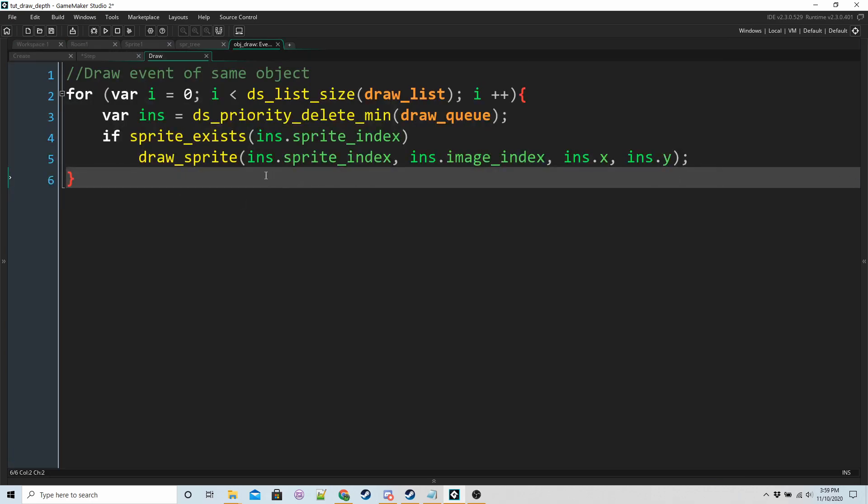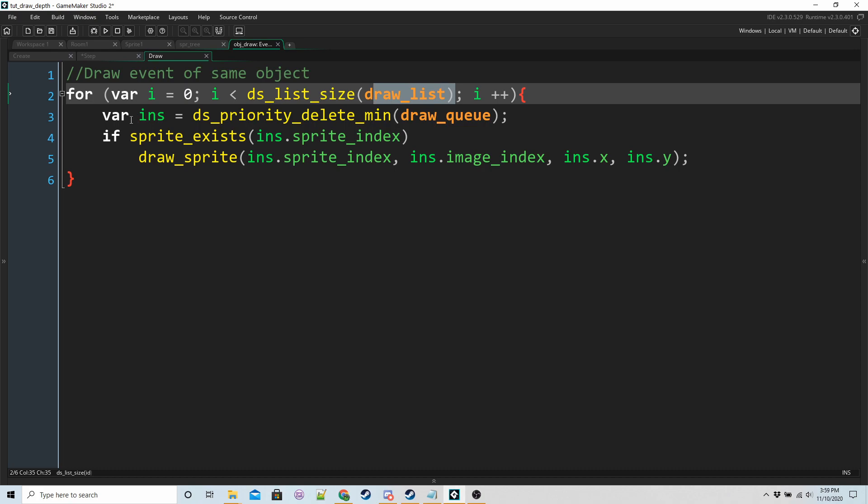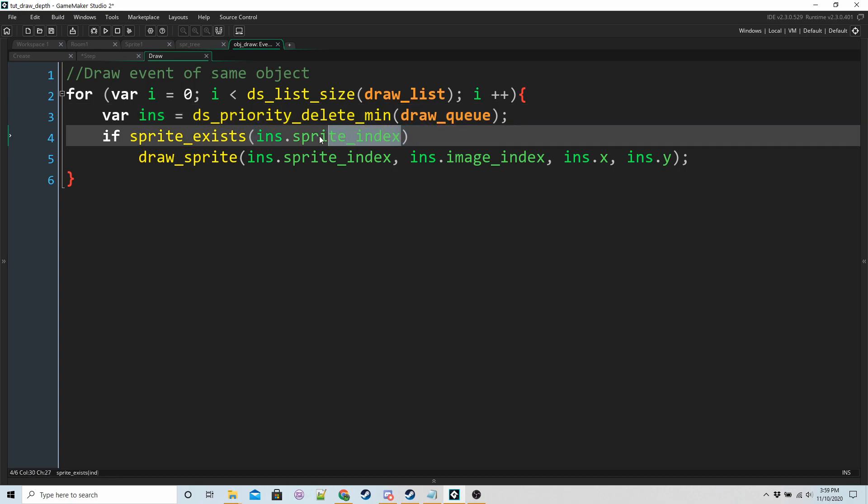So in the draw event, we have a for loop that goes for however big the draw list size is. We're going to get the instance with the least priority from the draw queue.